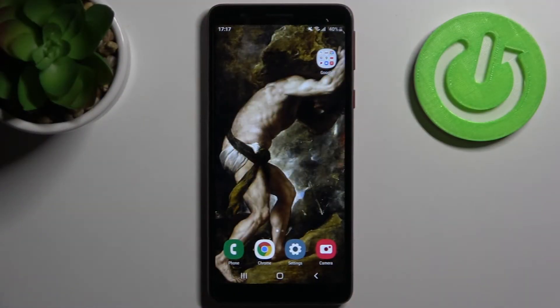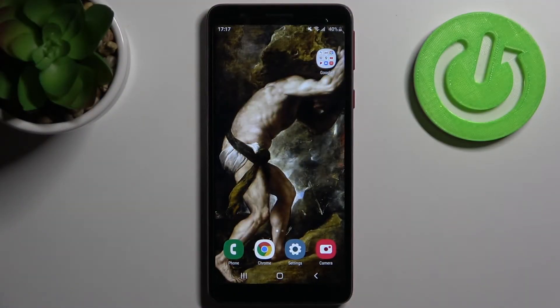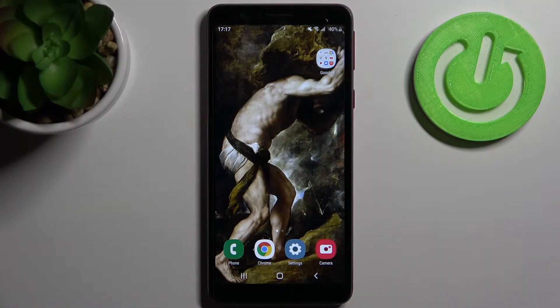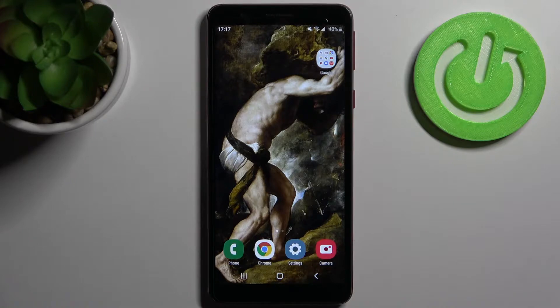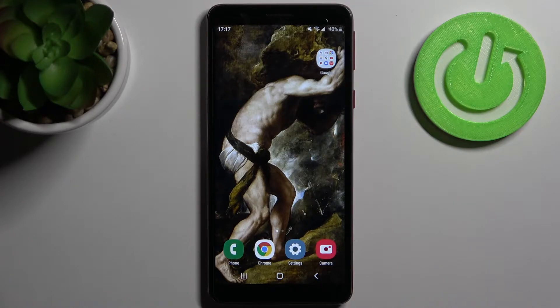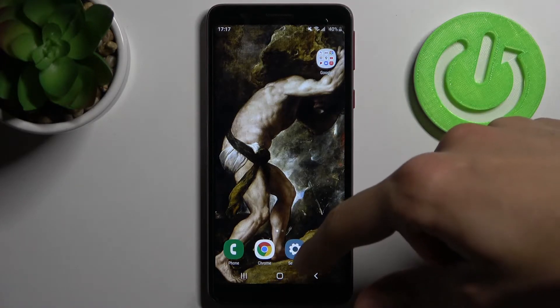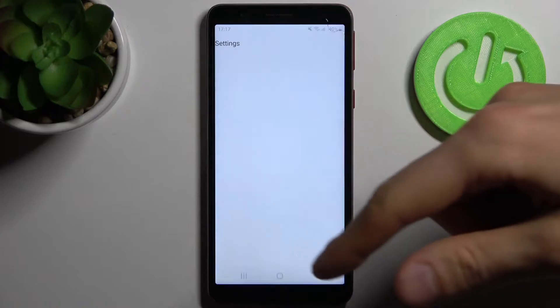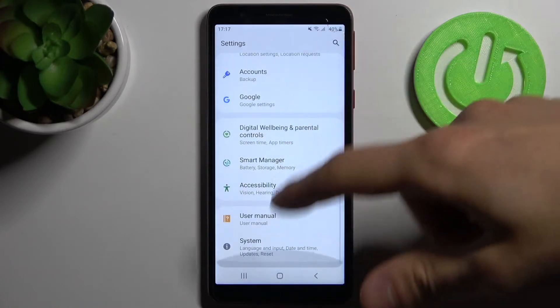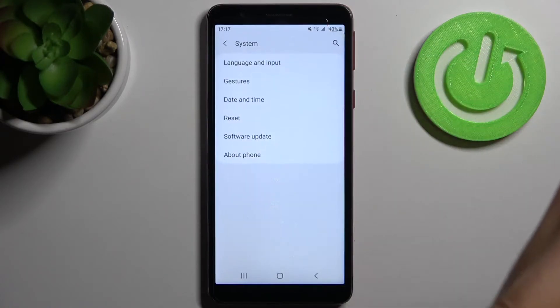Here I have Samsung Galaxy A1 Core and today I'm going to show you how to change date and time settings on this device. To do this, firstly you have to open settings and go to the system section.